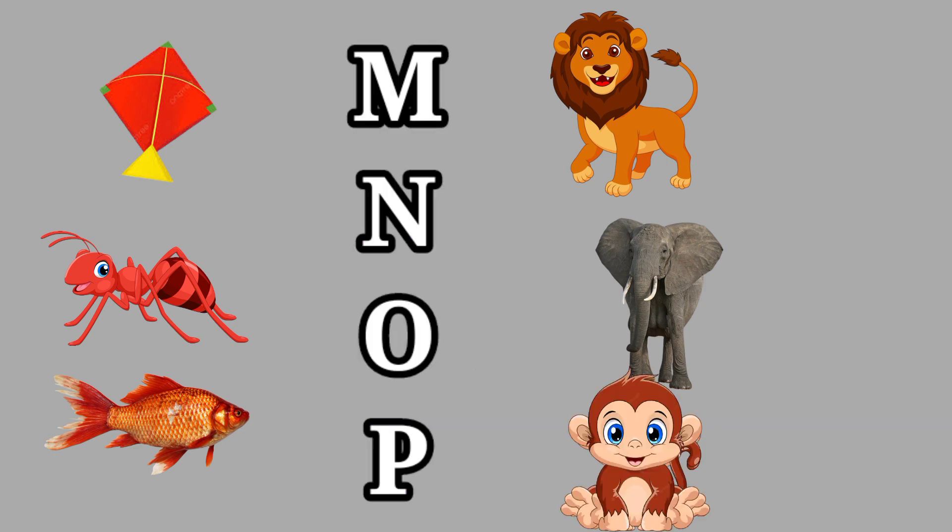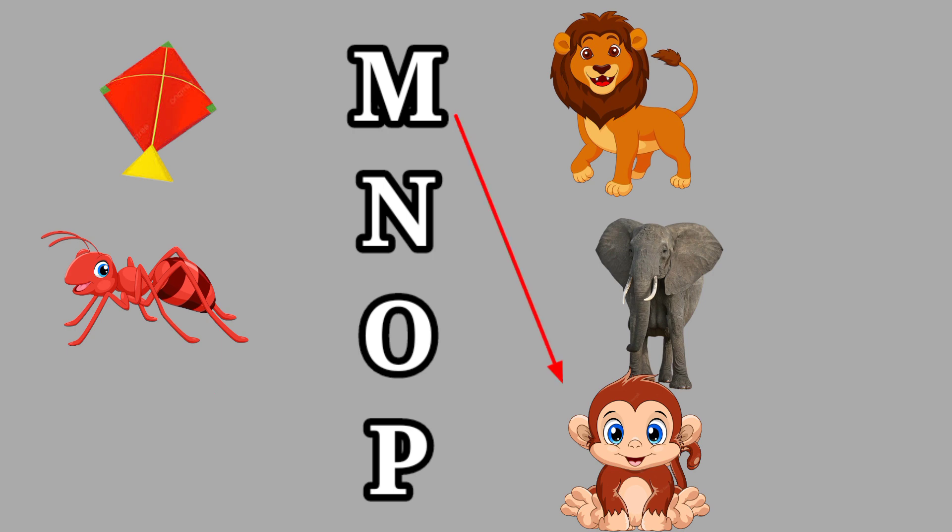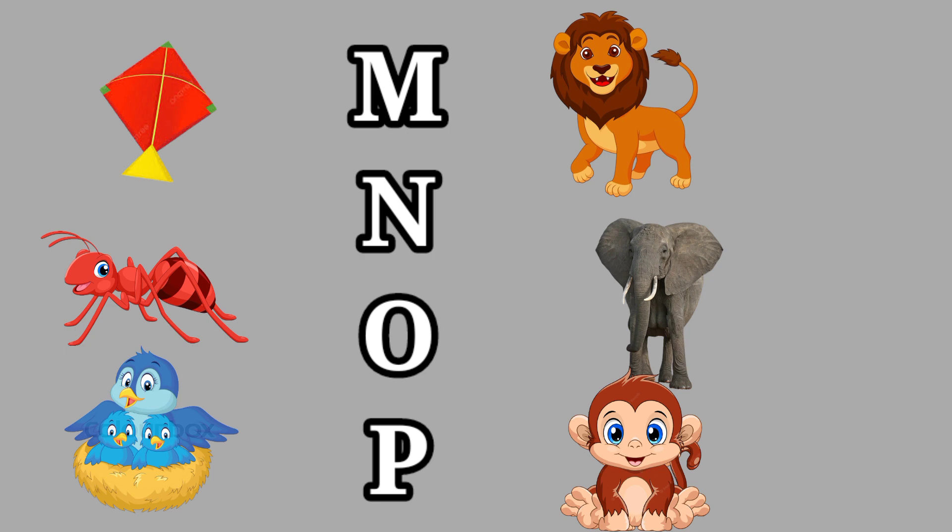M for Monkey, this is a monkey. N for Nest, this is a nest.